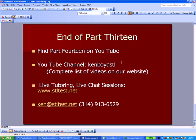That's the end of part 13 of our series. You'll find part 14 on YouTube. Our YouTube channel, Ken Boyd STL, all one word, where you can find all of our videos. You'll also find a complete list of the videos in alphabetical order on our website, stltest.net. We do live tutoring, live chat sessions using gotomeeting.com. Here's our email address and our phone number. We'll see you next time.